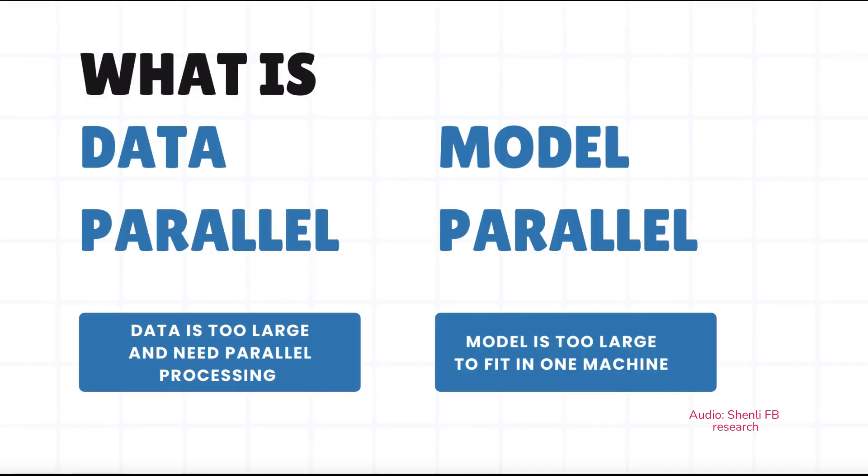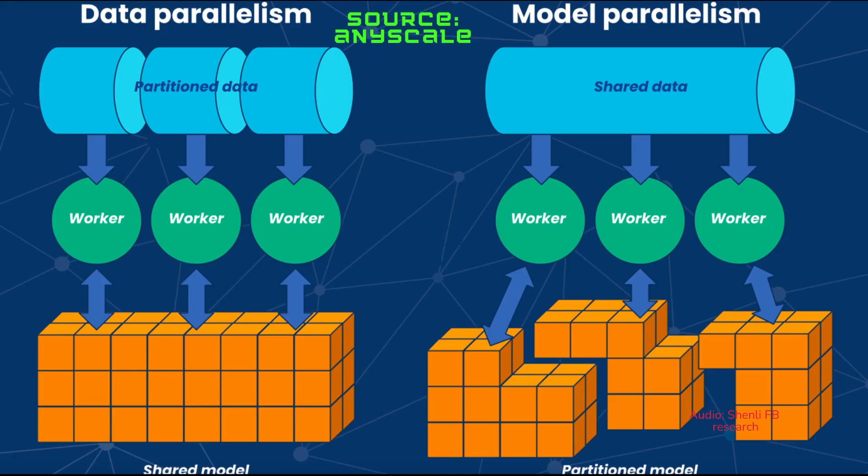In distributed training, there are two popular paradigms. The first one is data parallelism, where it wants to solve the problem where the data is too large and we need to have multiple resources to process those data in parallel. In this case, usually there will be multiple models. Sometimes we have one model replica per device, and then those model replicas will be synchronized across different devices.